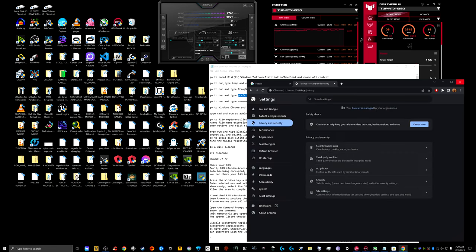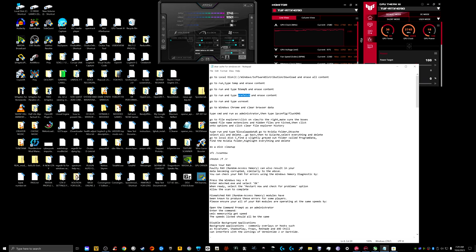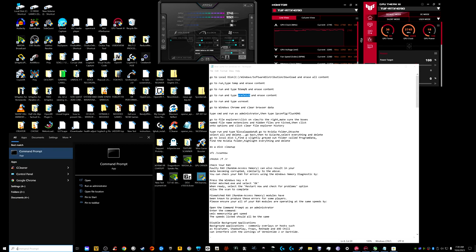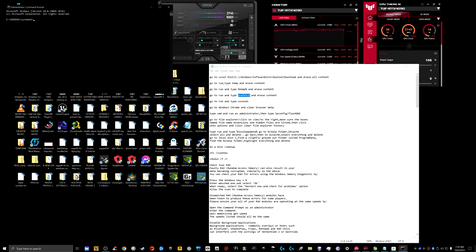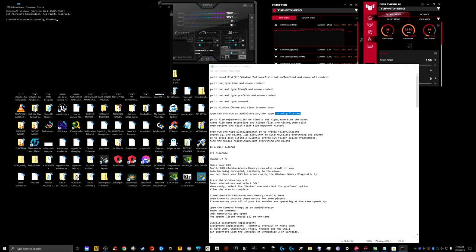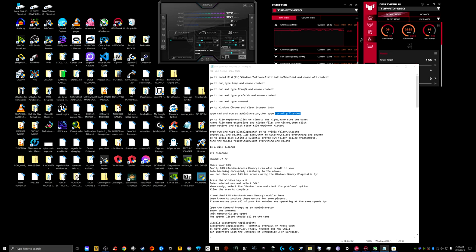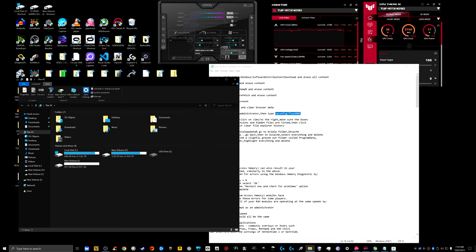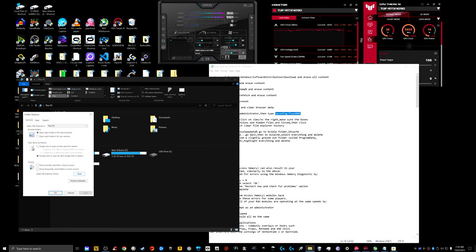Open Command Prompt as admin and type 'ipconfig /flushdns' — I think it has to do with your internet connection. Capital D-N-S and Enter, and it will say 'Successfully flushed the DNS Resolver Cache.' Close that out, go into File Explorer, click View, go into Options, and clear your File Explorer history.